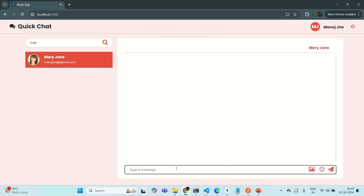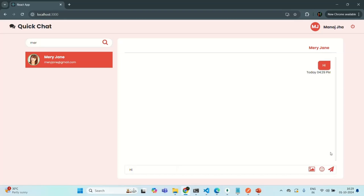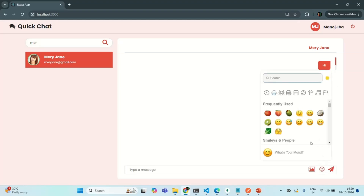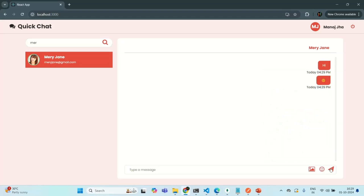Let me go ahead and send a message — let's say 'hi'. This message should be sent in real time. We should also be able to send emojis; from here we can select emojis and send them in the chat.